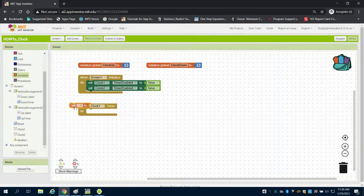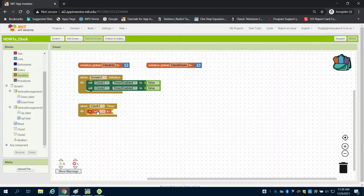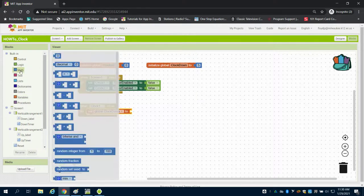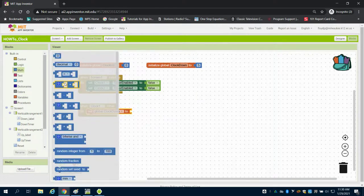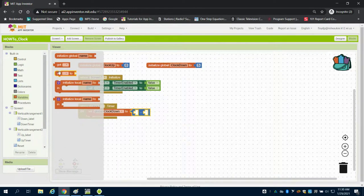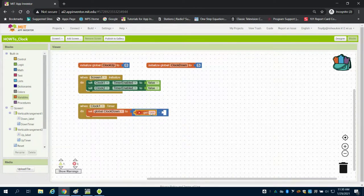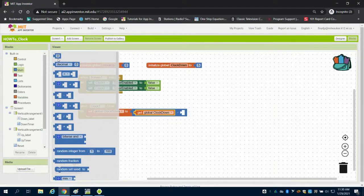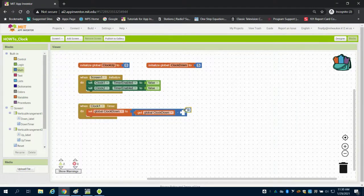What do I want to have happen? I'm going to set my down clock. Grabbing my math block, we want to be able to subtract that variable. I'm going to get my get variable, choose my down, and subtract one second every time the clock ticks.